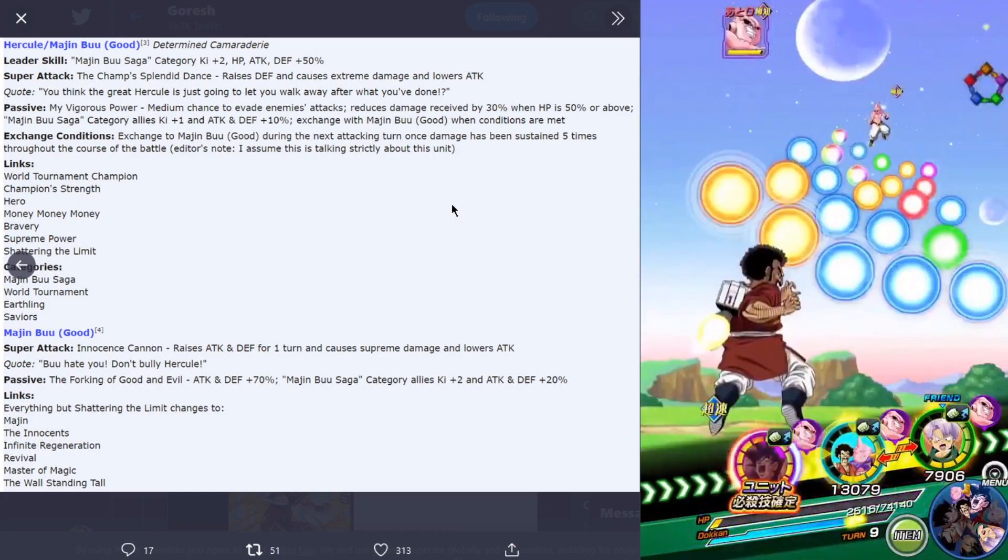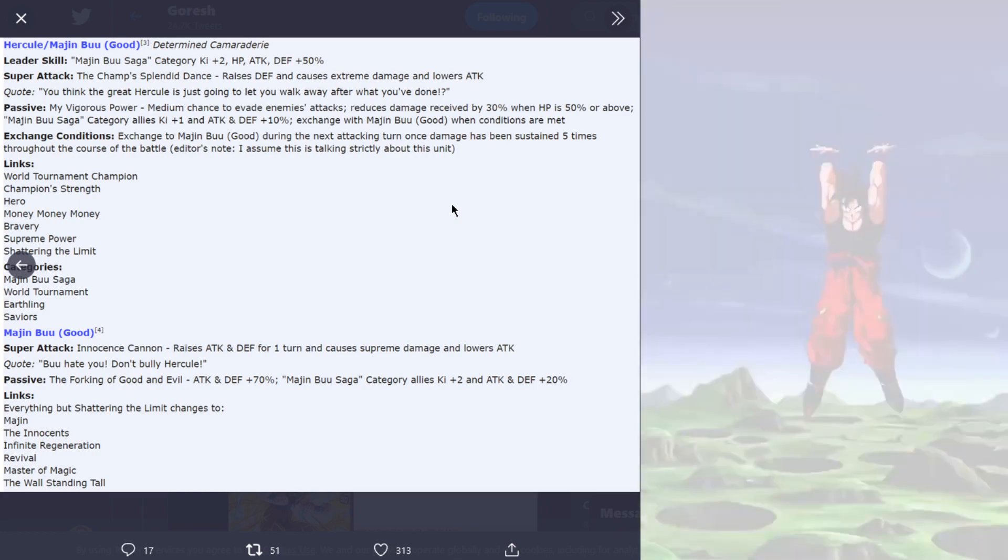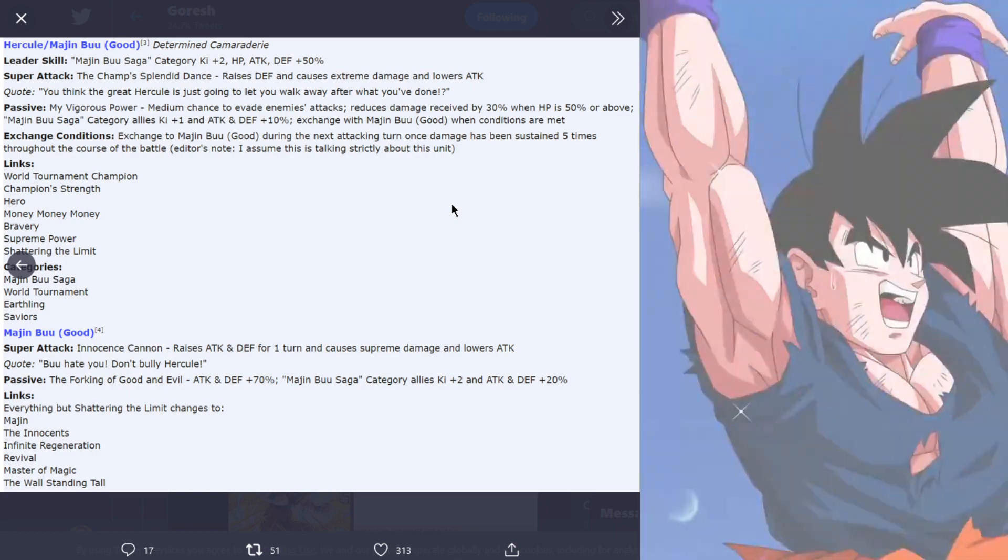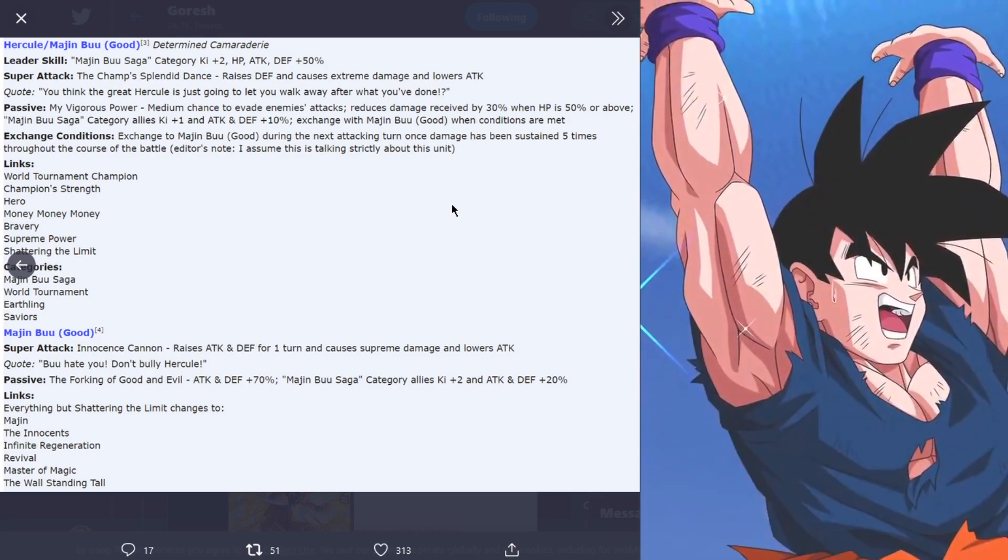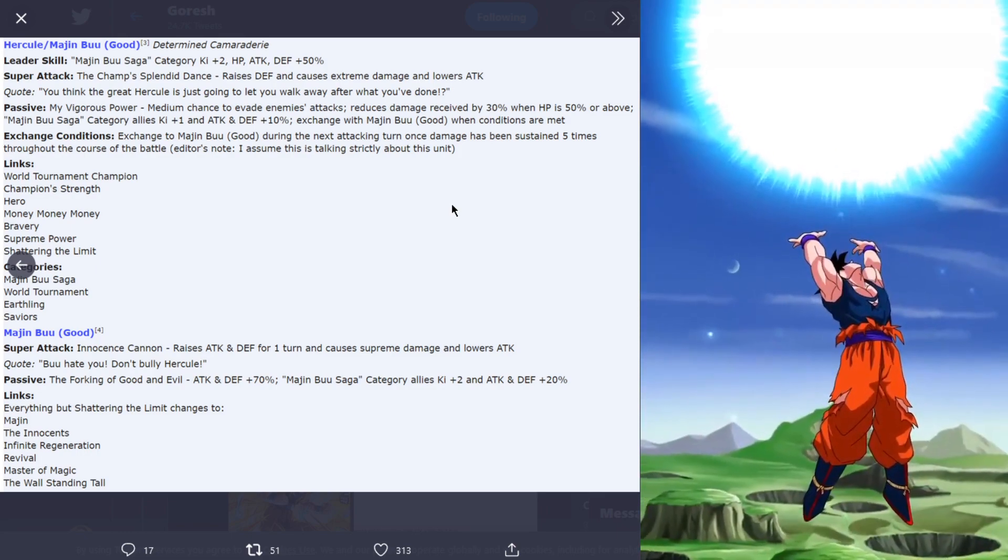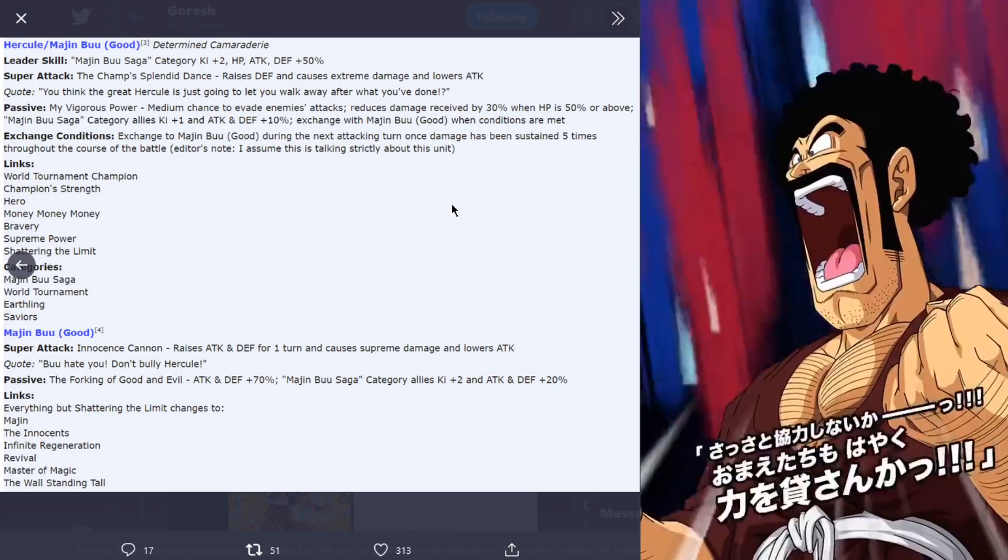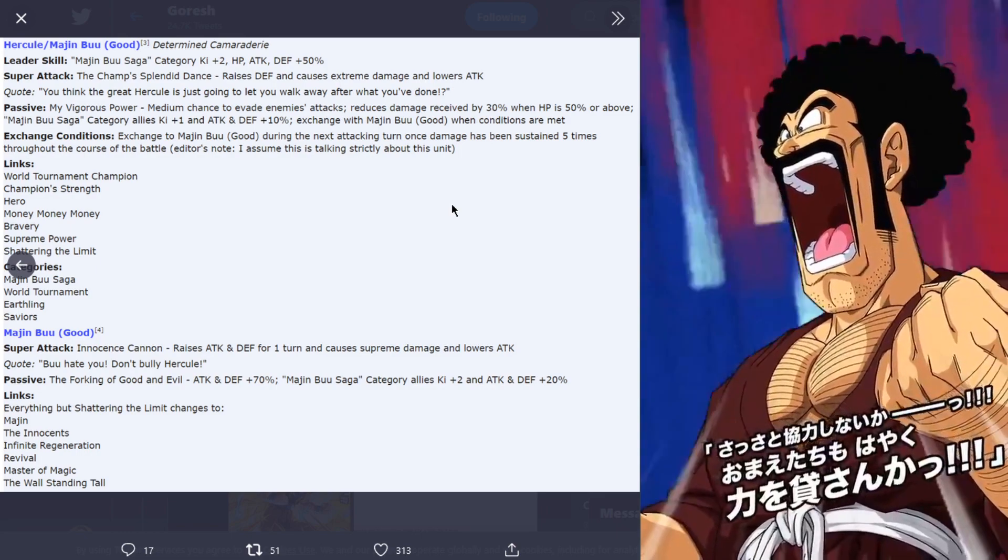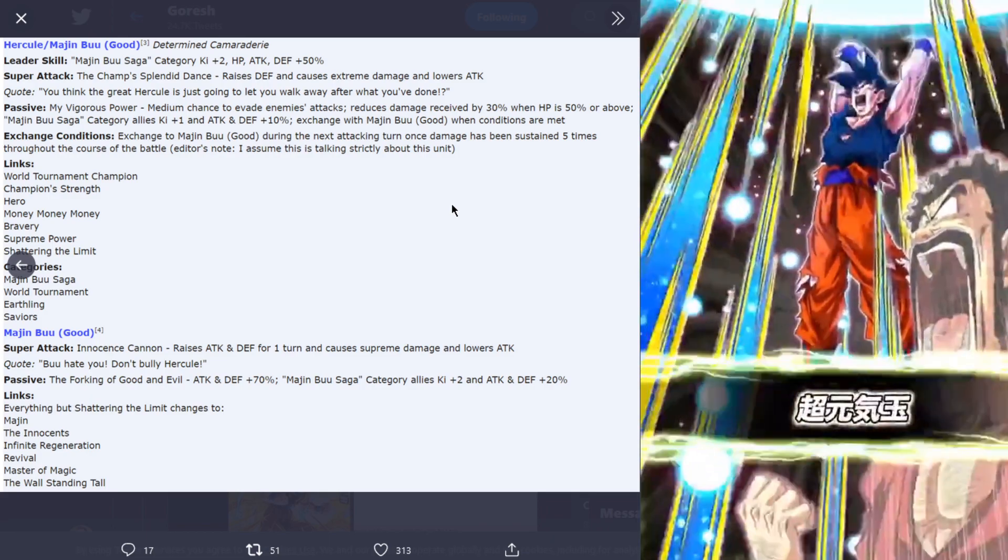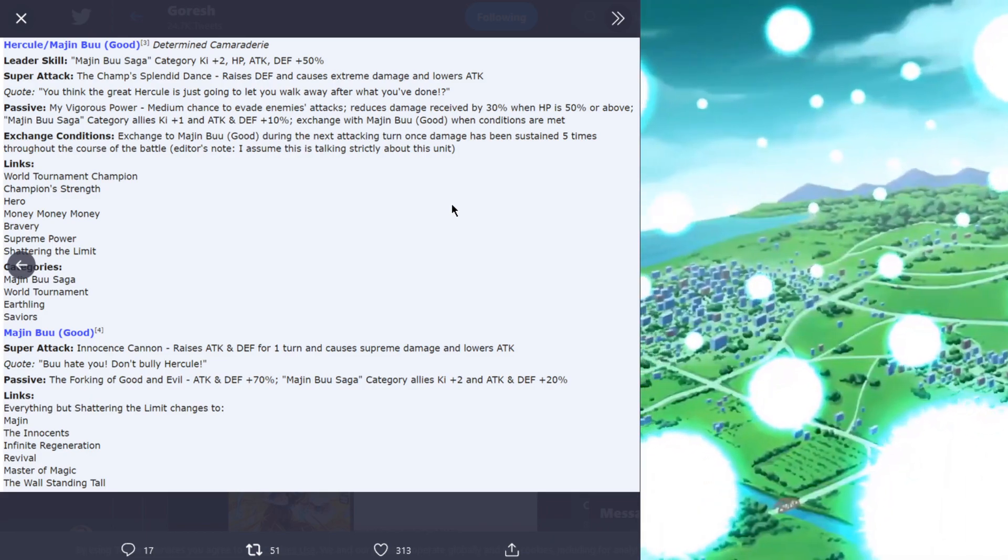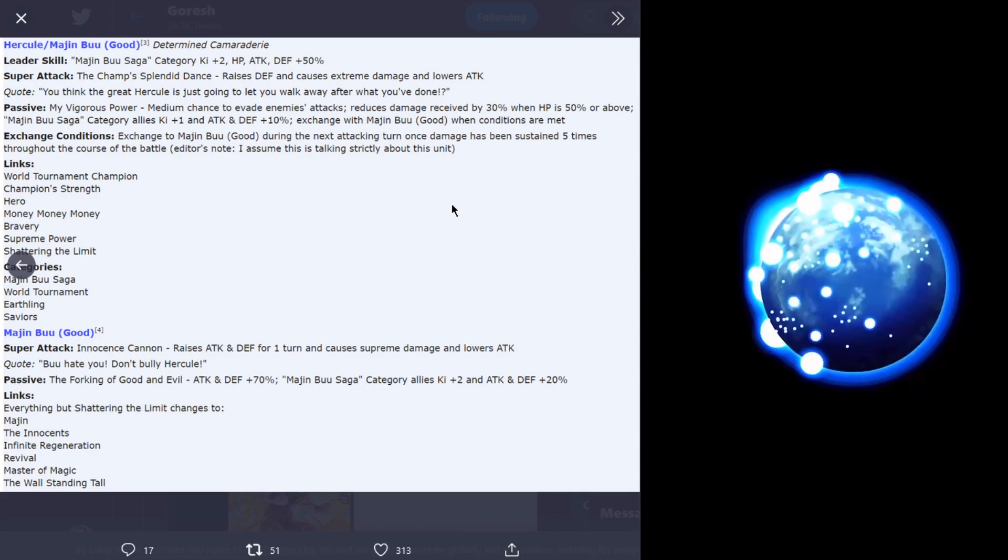His links are world tournament champion, champion strength, hero, money money money, bravery, supreme power, and shattering the limit. Categories are Majin Buu saga, world tournament, earthling, and saviors.